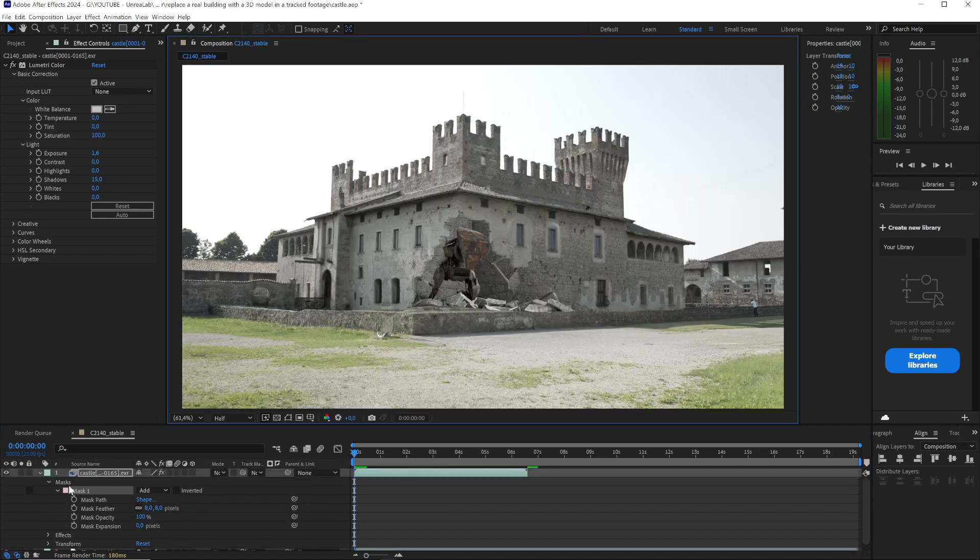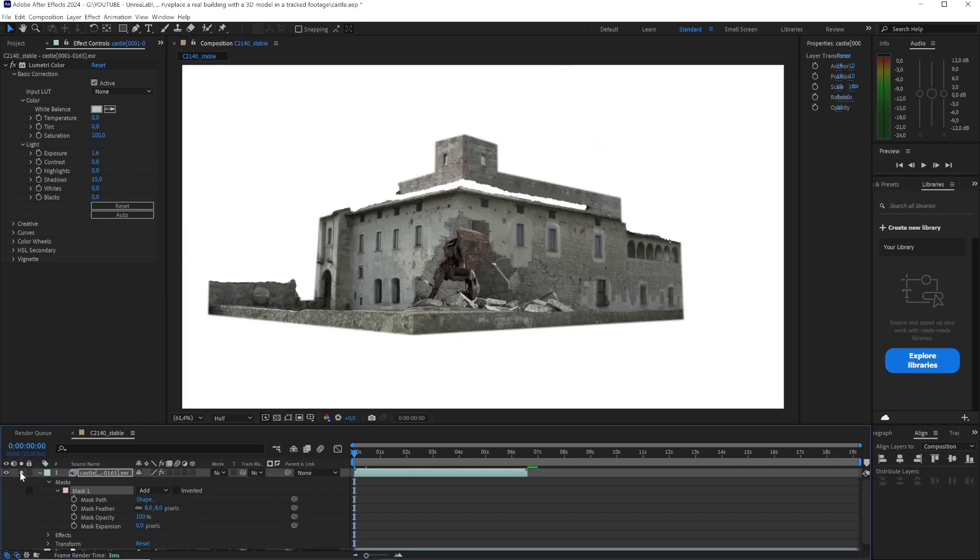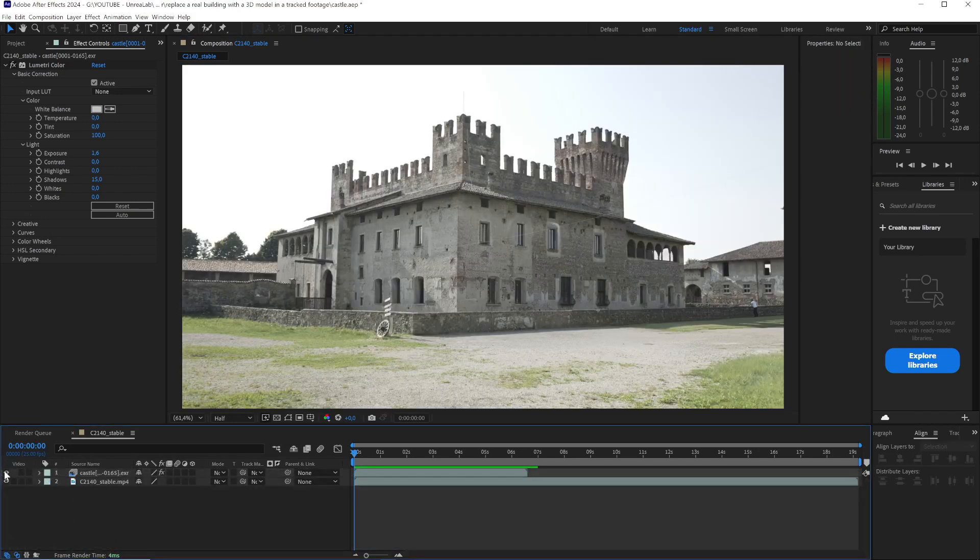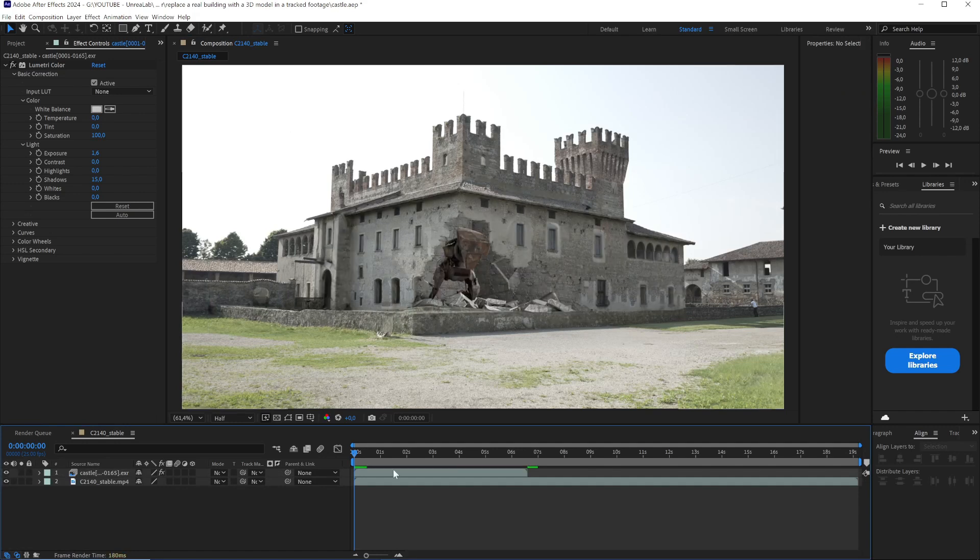With this technique, it is possible to mix real scenes and 3D objects to modify certain elements of the video as desired.